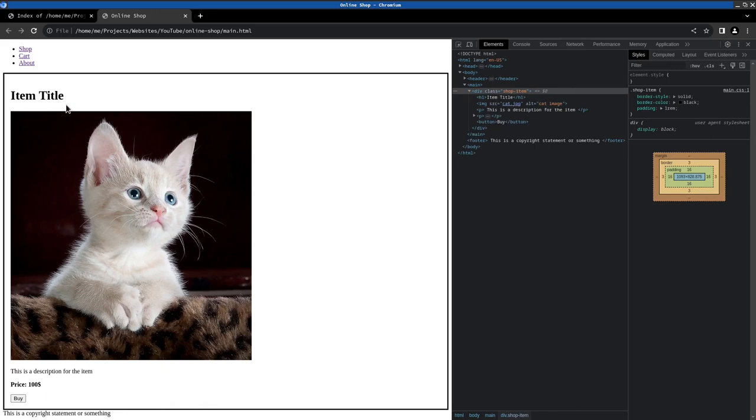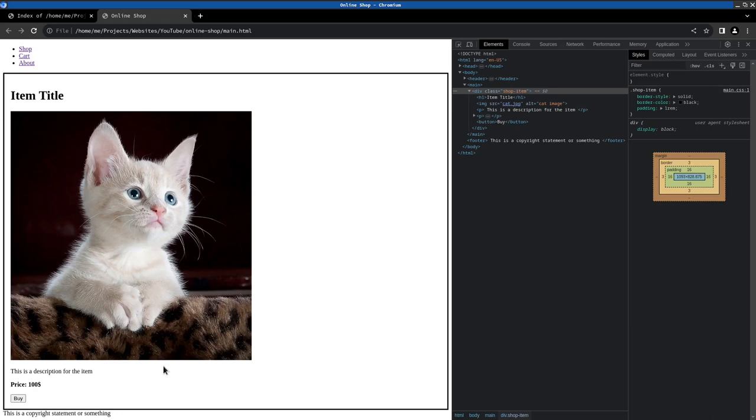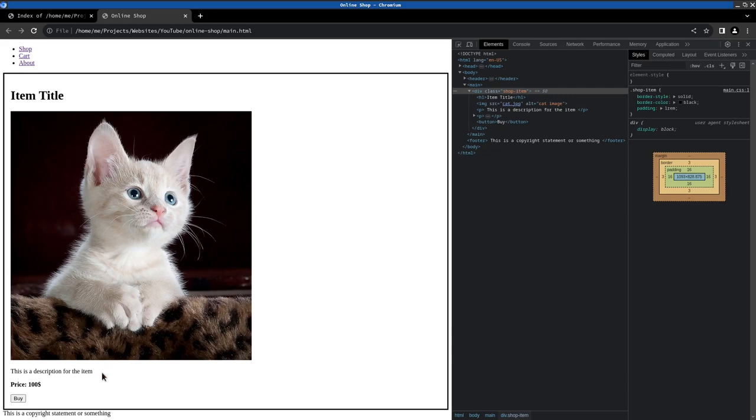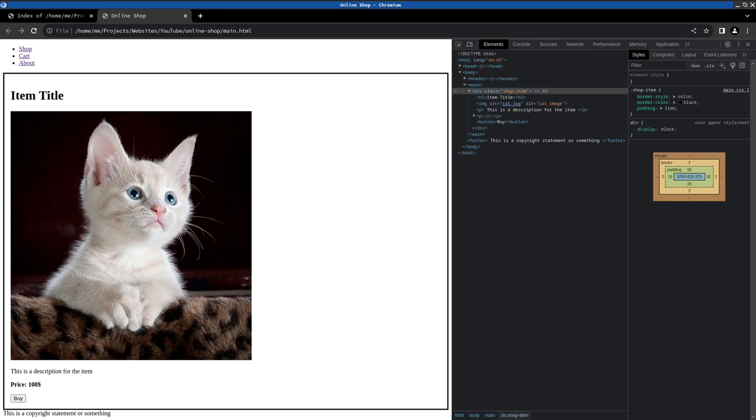Then what I would like to have is to have the image to be on the left and the text on the right. And we can do that either with a float property so the image floats to the left or we could do this with a flex layout maybe. Let's do it with float first and then later on we can upgrade it.